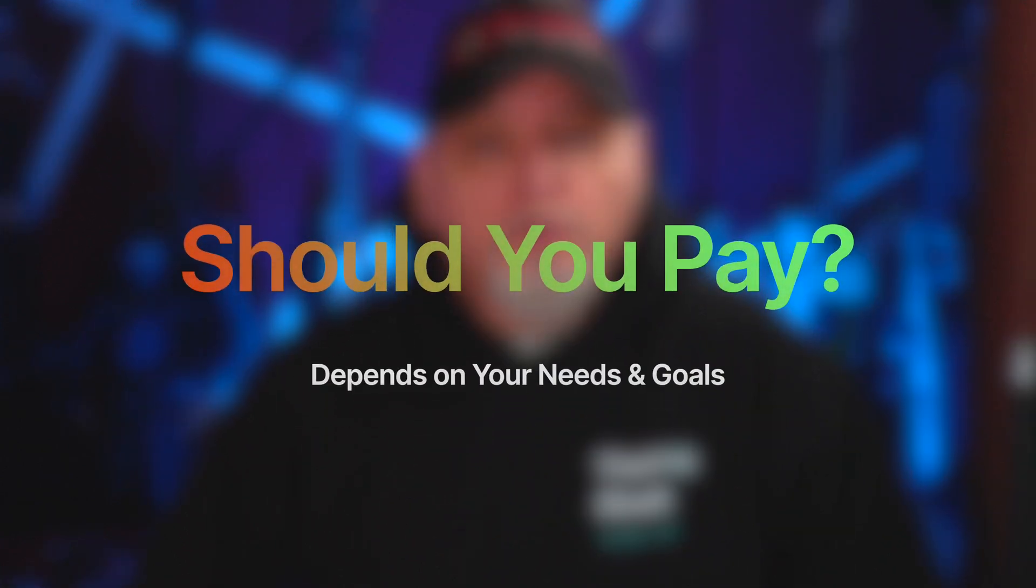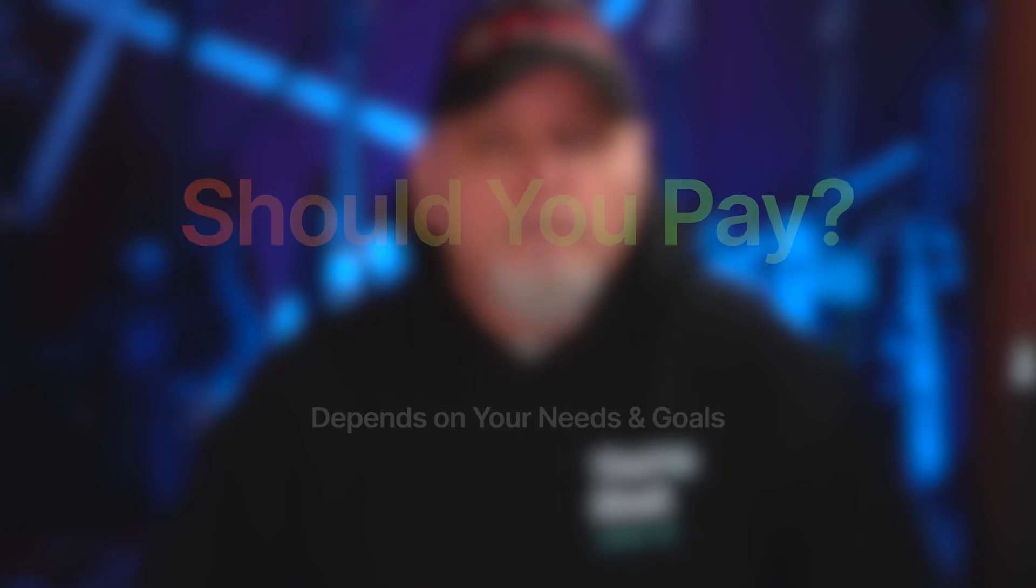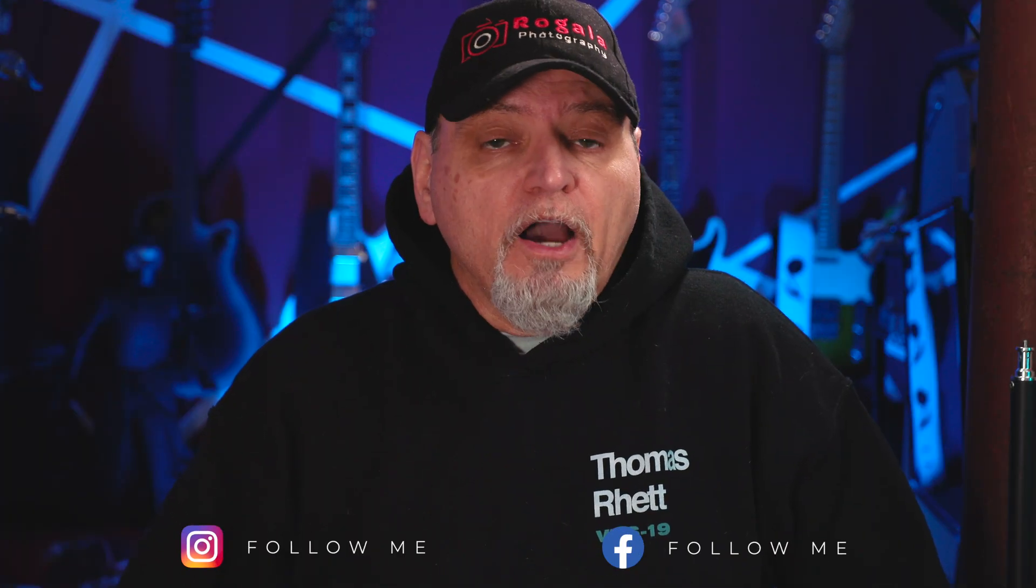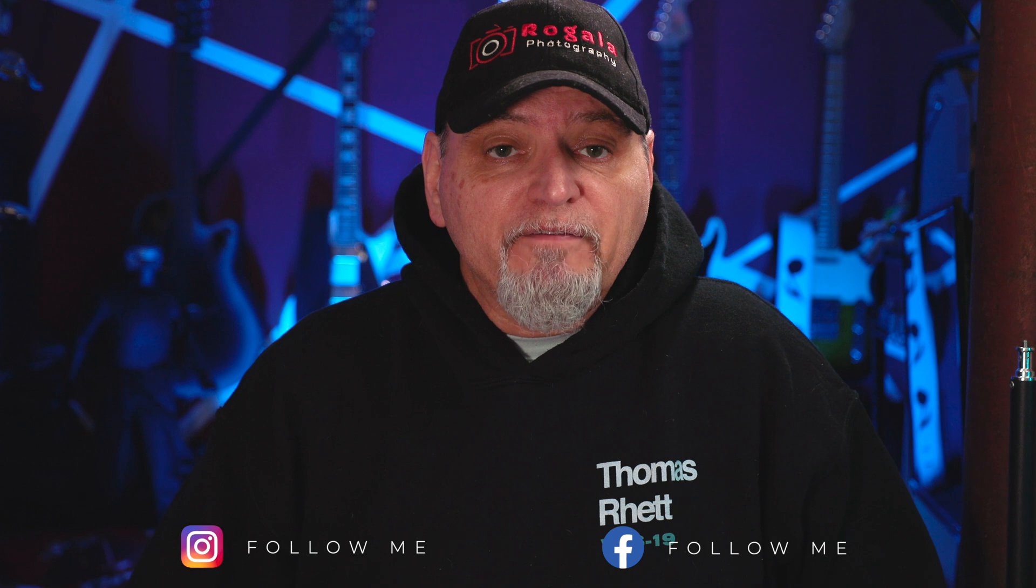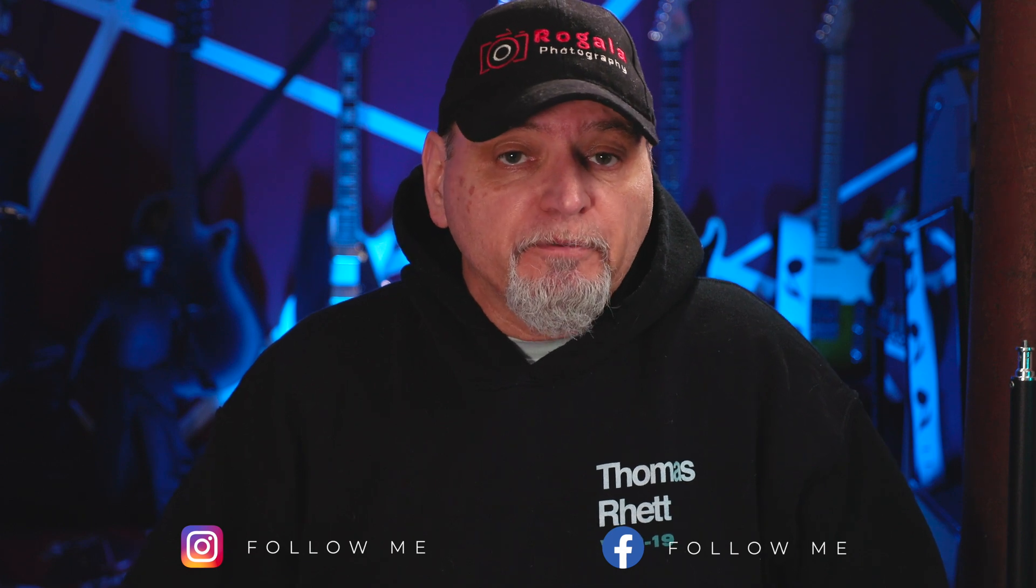So do you really need to pay for photo editing software? Well, the answer depends on your needs and goals as a photographer. If you're just starting out or you're just a hobbyist, a free option may be good enough. They offer plenty of options just to edit a basic photo.